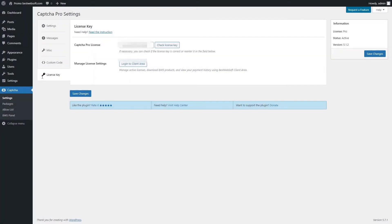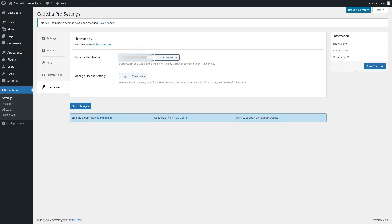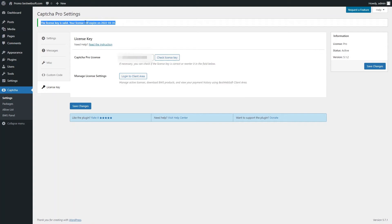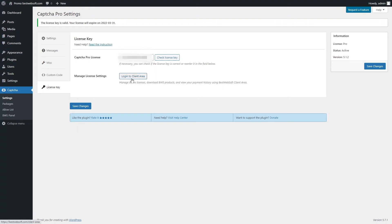Use the License Key tab to activate or check the Pro plugin license. After a successful plugin purchase, you will receive an email notification with a download link and the license key. Activate the Pro license by pasting the license key into the Captcha Pro license field and clicking Save Changes. To check the license key, click the Check License Key button. If correct, the notification with the license expiration date will appear. Use Manage License Settings to change your license settings, and click Login to Client Area to access your personal dashboard on BestWebSoft.com to browse products, change the license domain, and copy license keys.